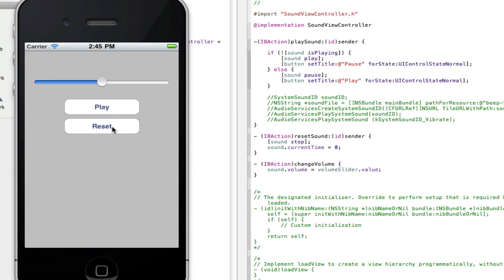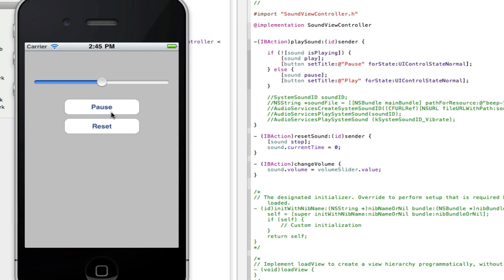And now if I click, so if it's playing and now if I click reset, it then goes stops and it goes back to the start and see it now starts from the start again.